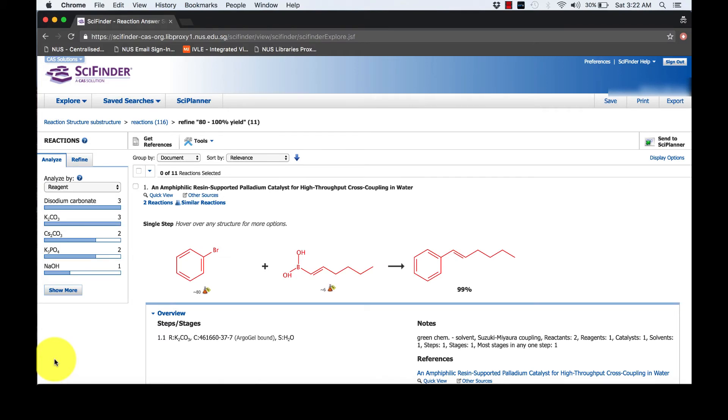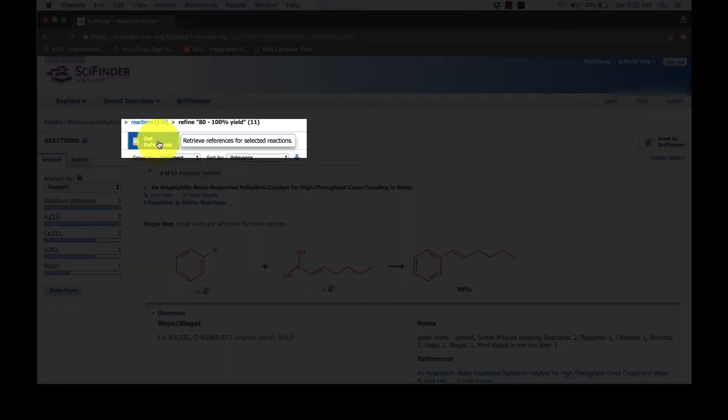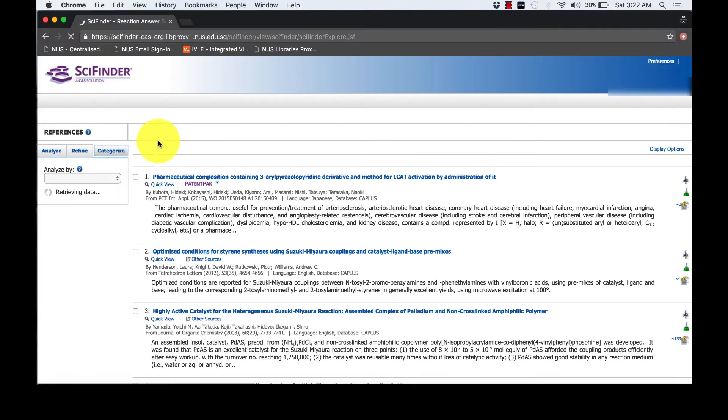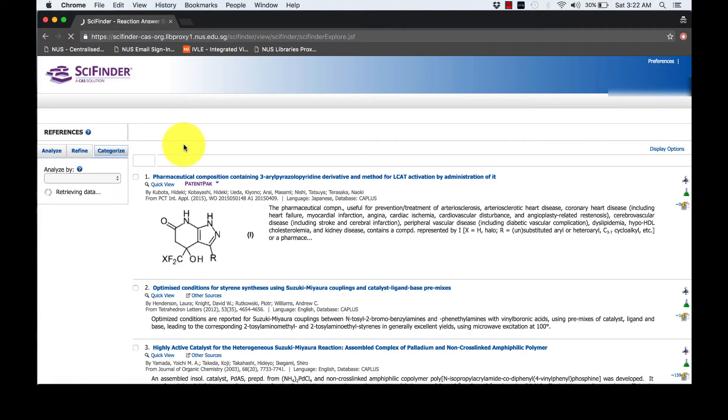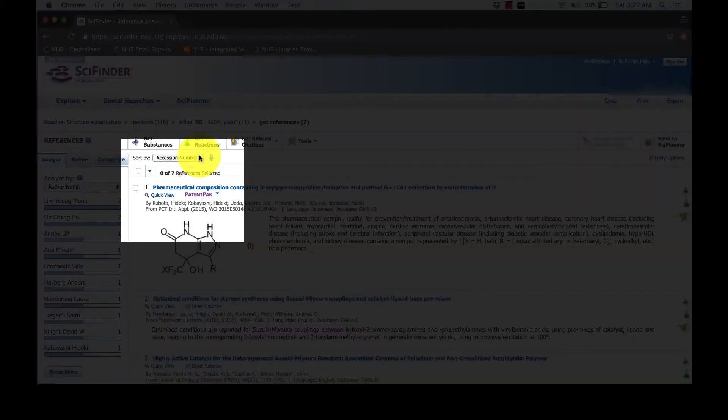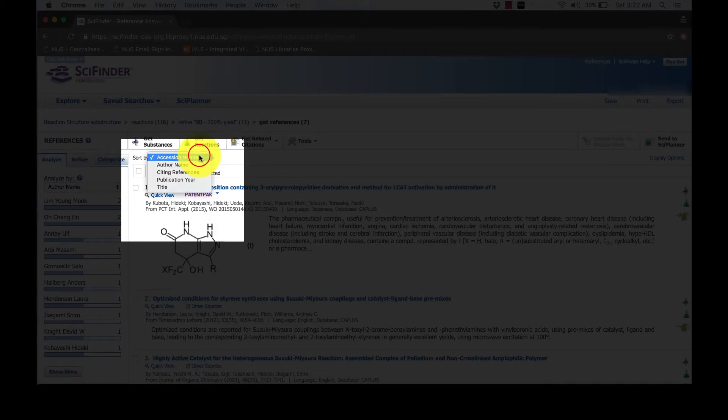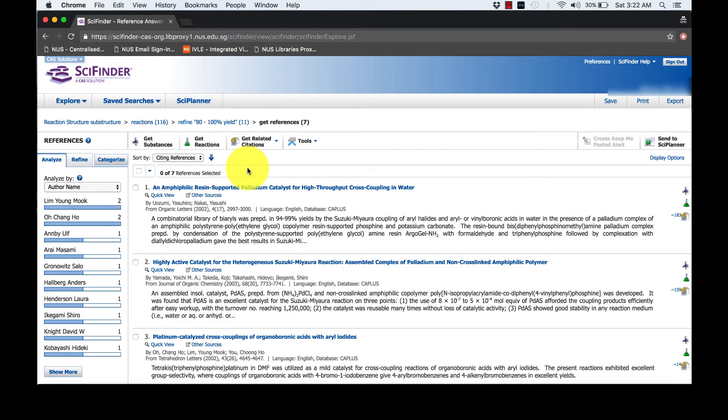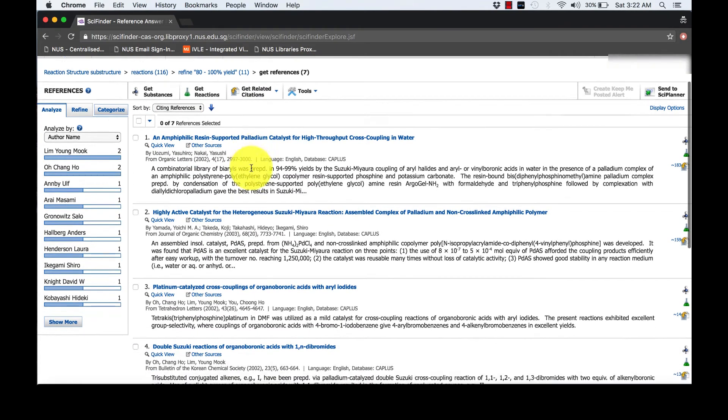Retrieve references for the selected reactions by clicking on Get References and sort by Citing References. Here, you may get the full text.